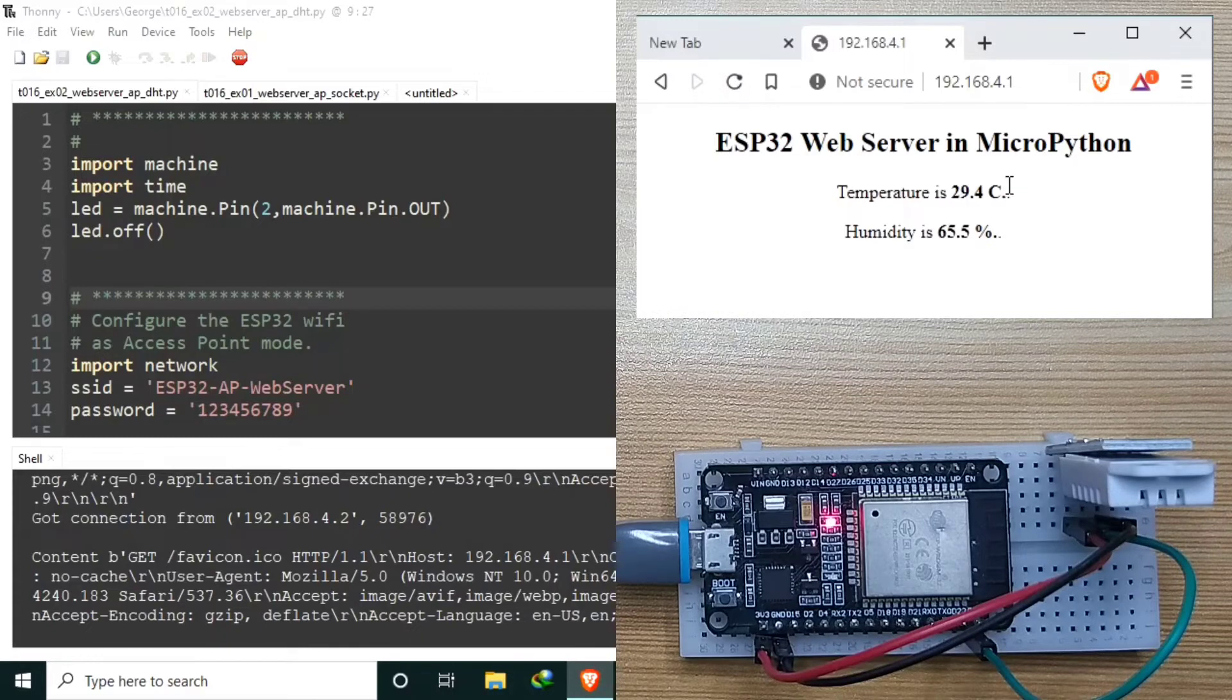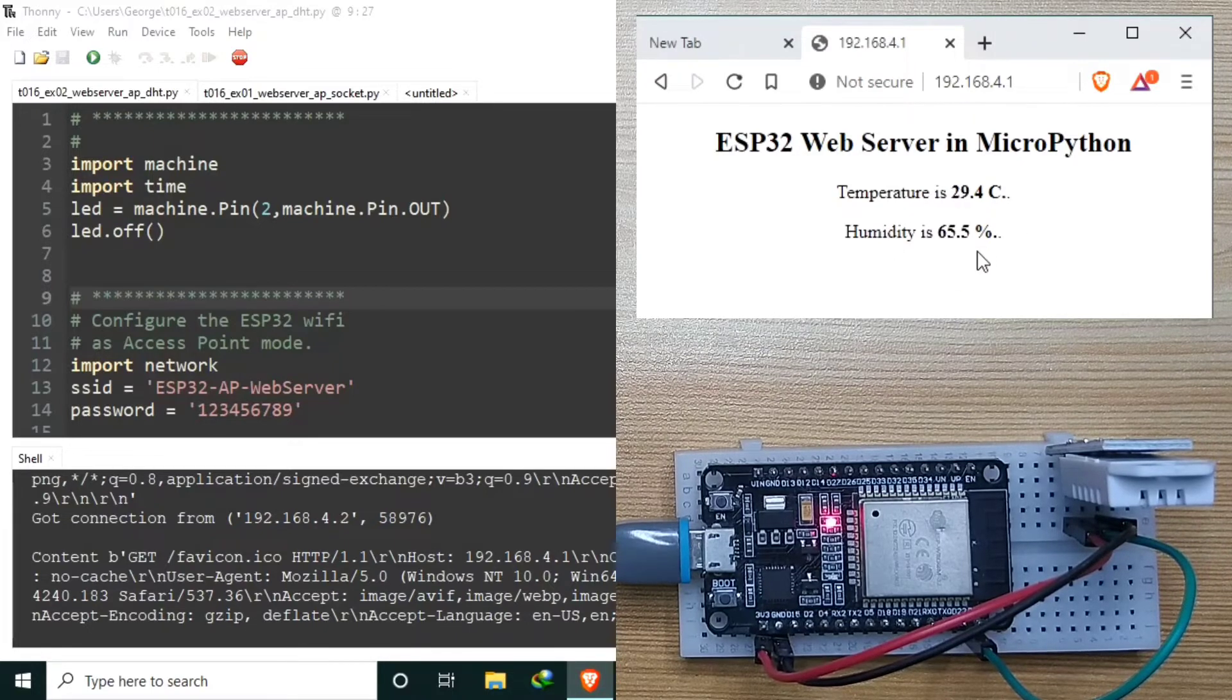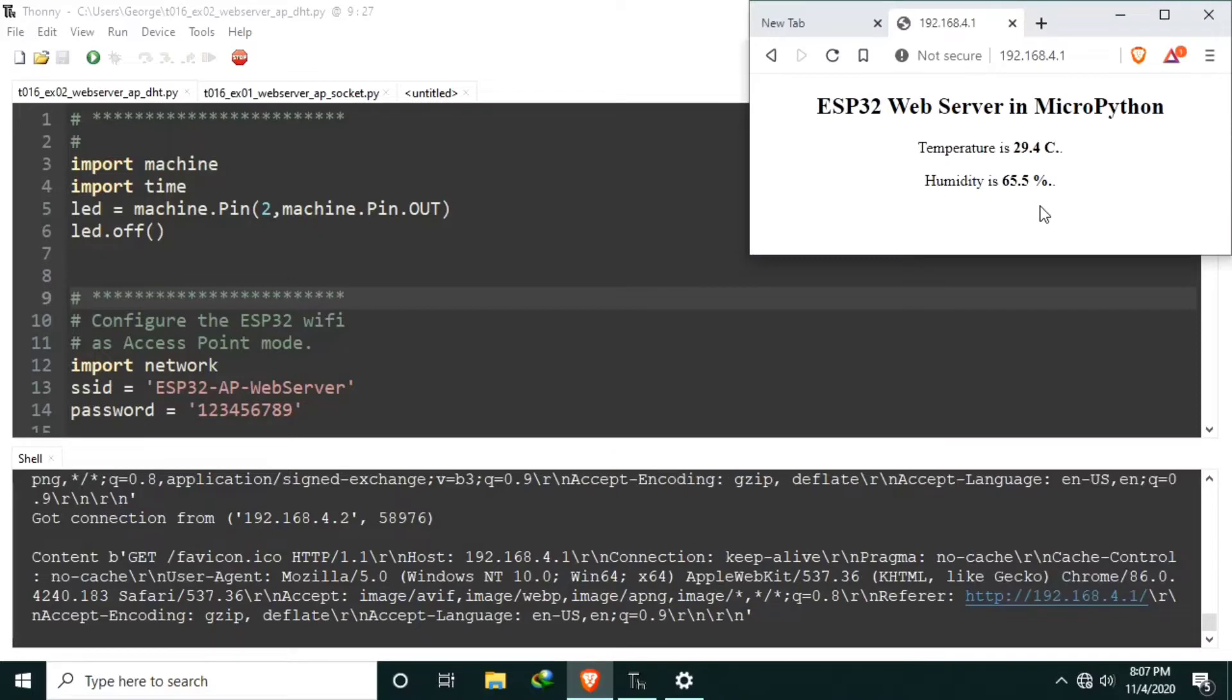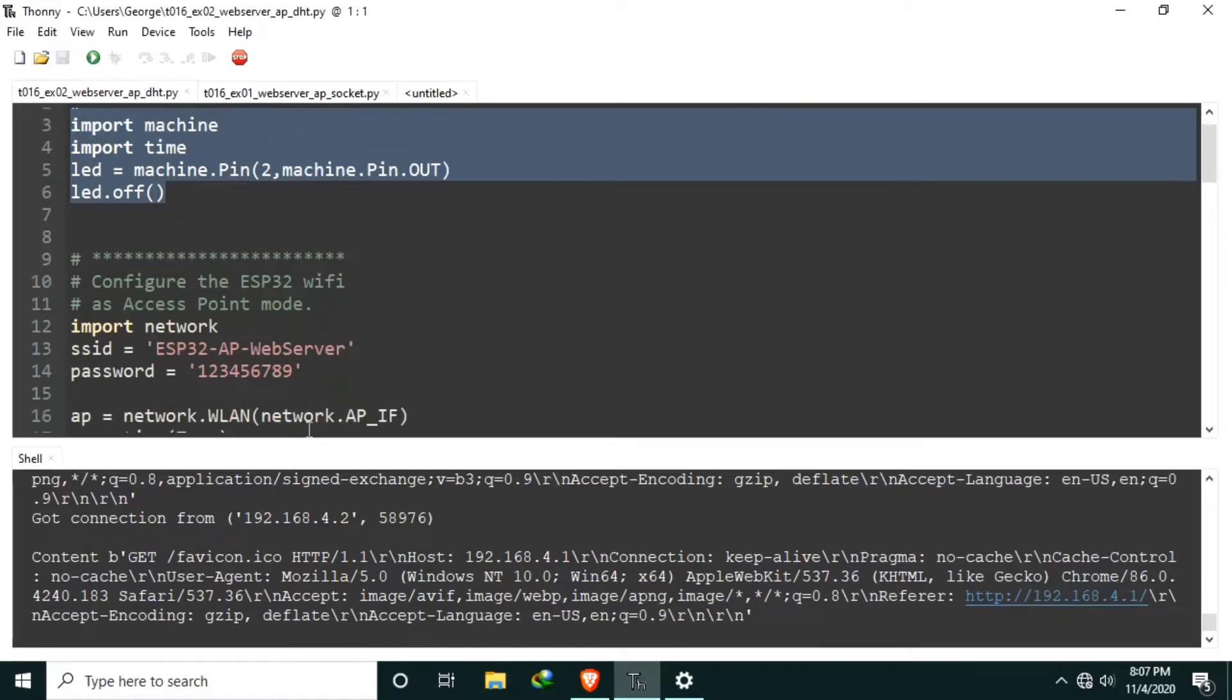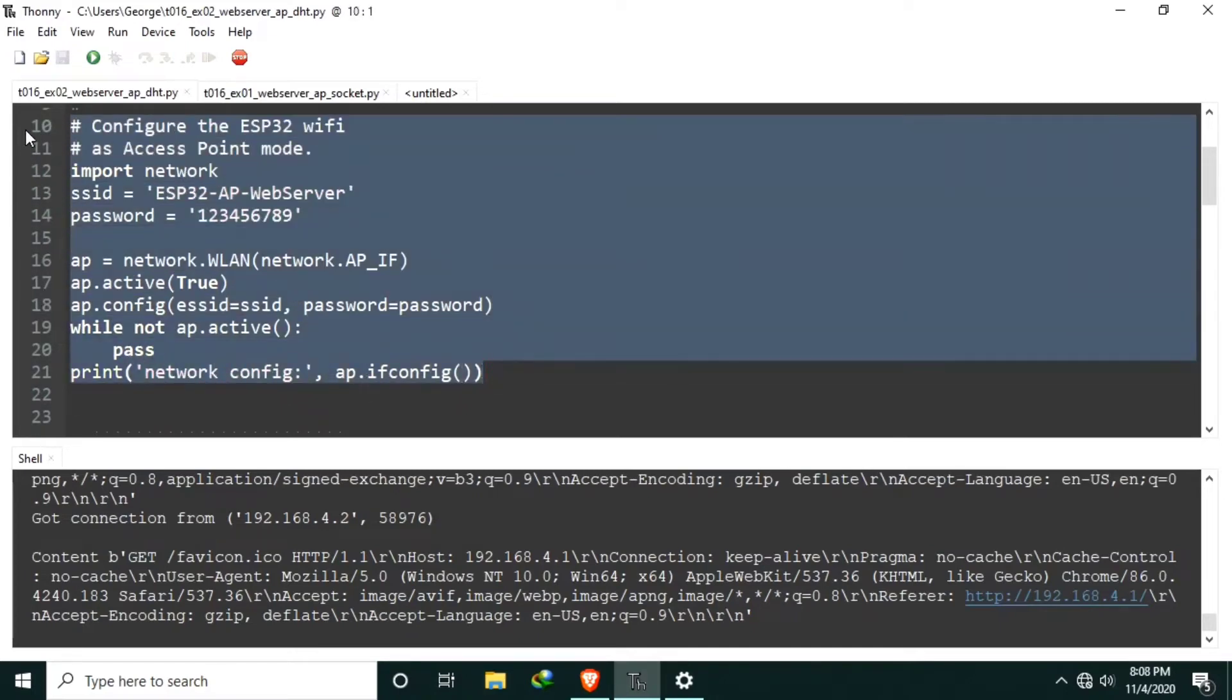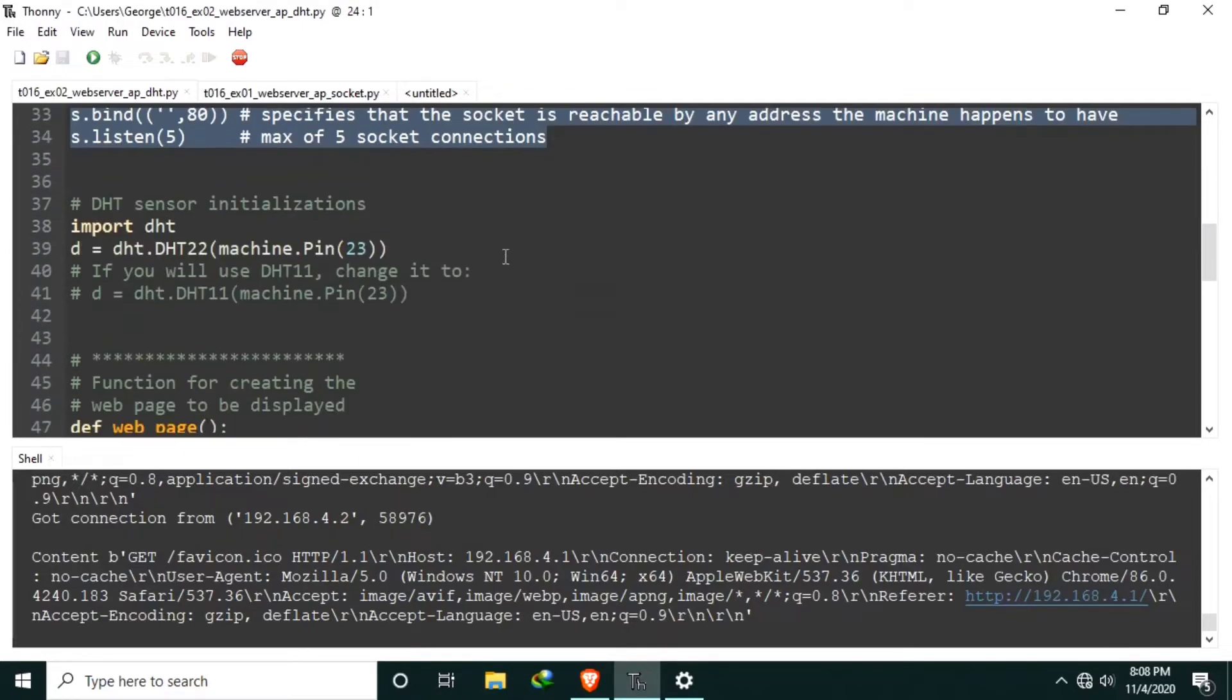Now it's giving a temperature of 29.4 degrees Celsius with a humidity of 65.5%. Now let's tackle the code. The code is still similar to example number 1. First, the configuration of the Wi-Fi is still the same as the access point. The socket is still the same. Only this one, this is for the DHT sensor.